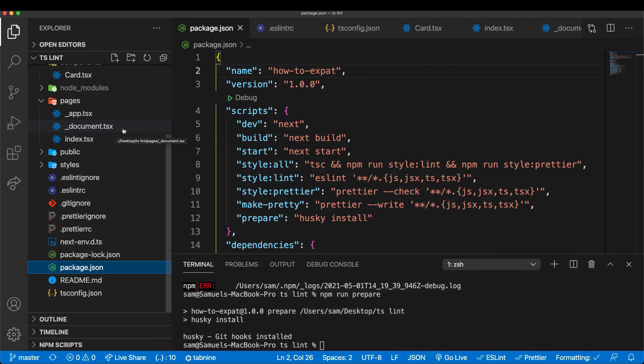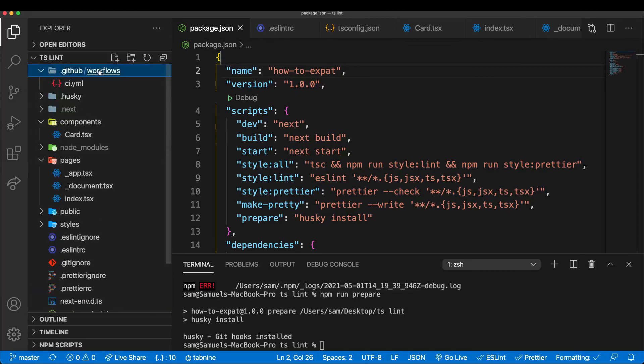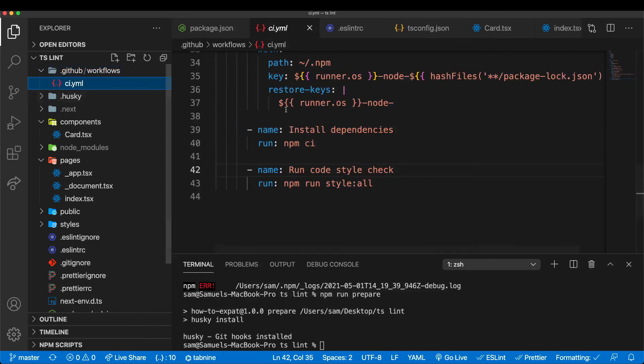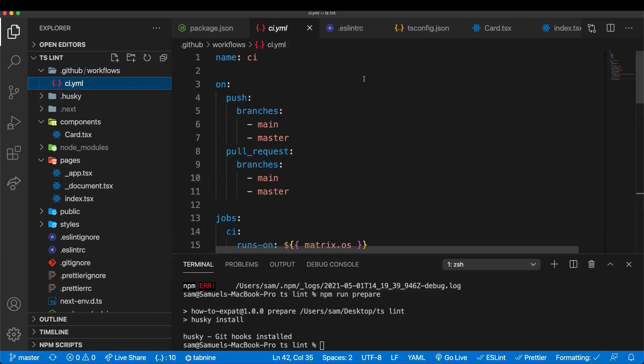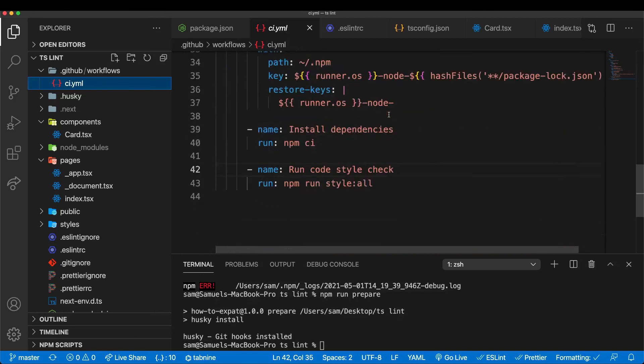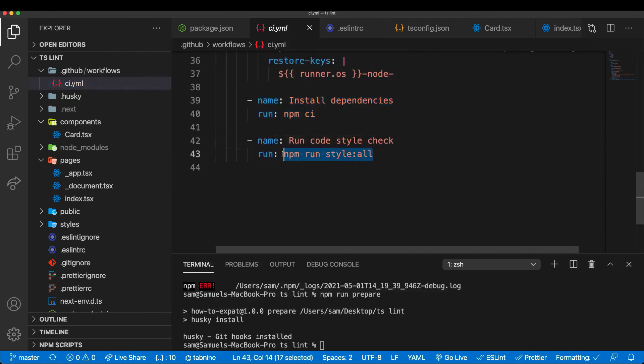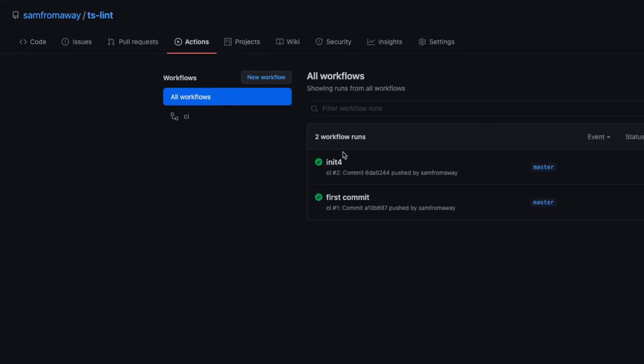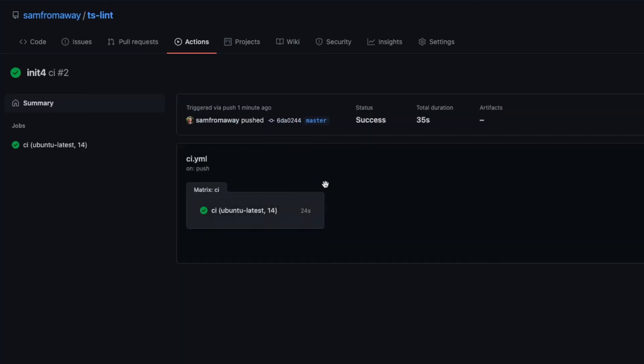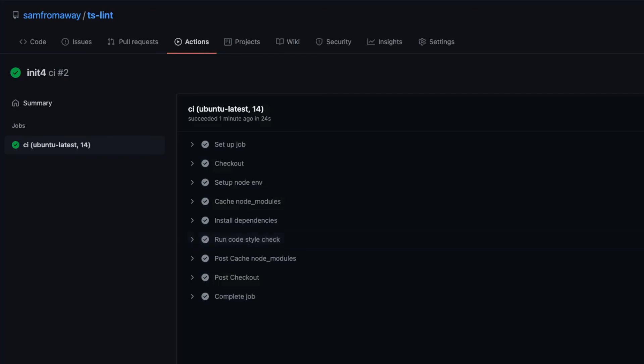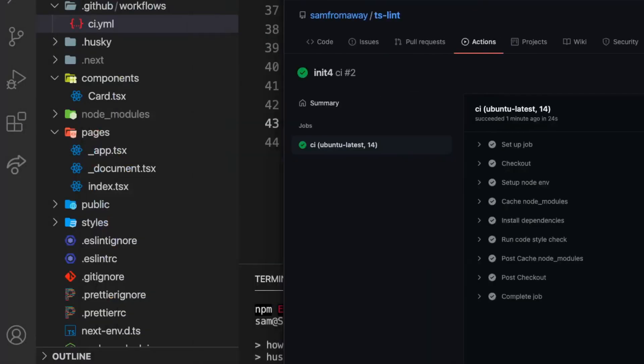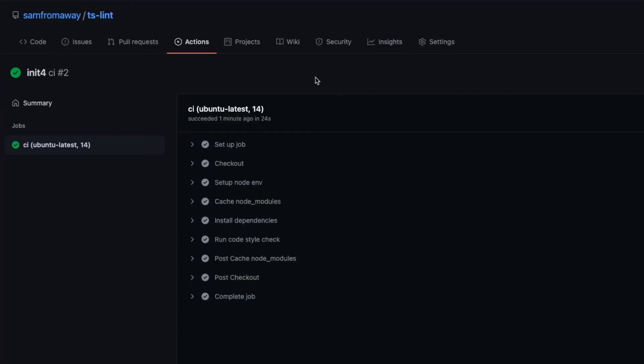Now the last thing I want to show you is the .github workflows file. I have a continuous integration task here. Again, you can find that in the description. But what I have is I installed the dependencies and then run npm run style:all. So if we go to GitHub and we are here in our repository, we can go to actions. We can see that two workflows have been running. Because we pushed a commit, we can see here the different tasks that have run. You can see run code style check, which is this task. So if you would have some kind of error, even though we already checked with Husky, our GitHub project will also find that. We can even leverage that more.